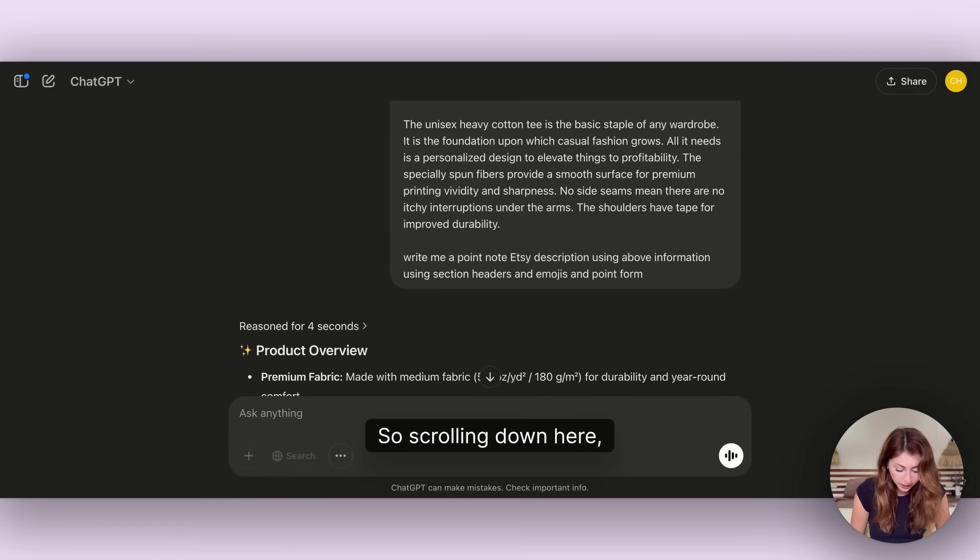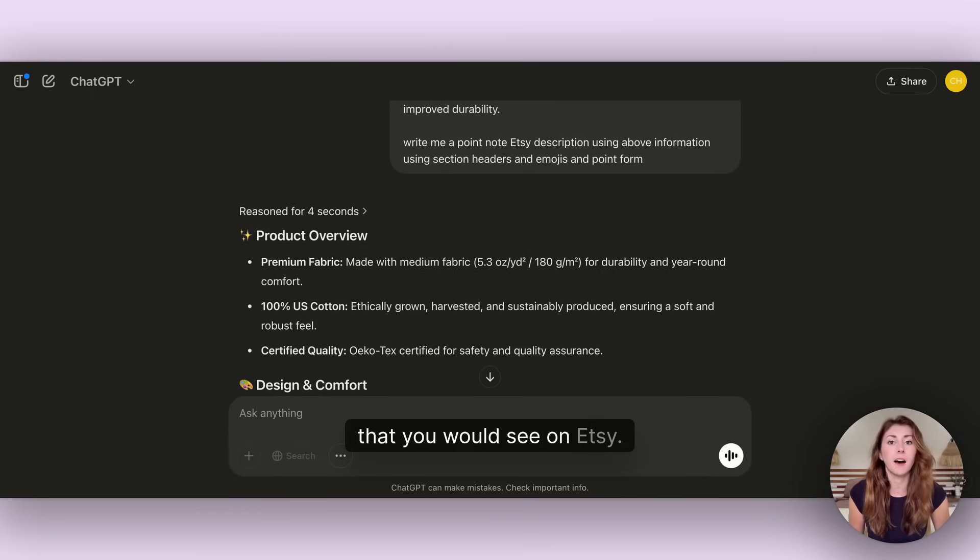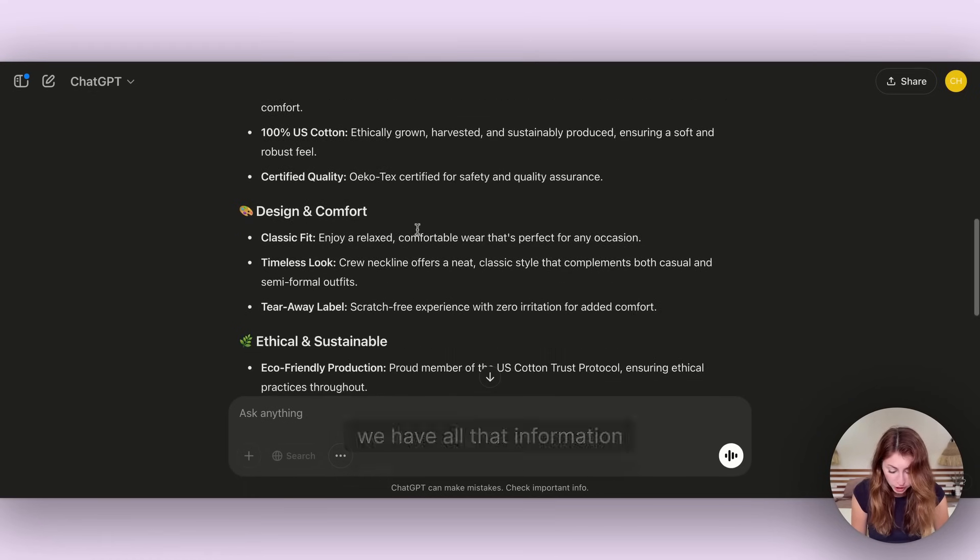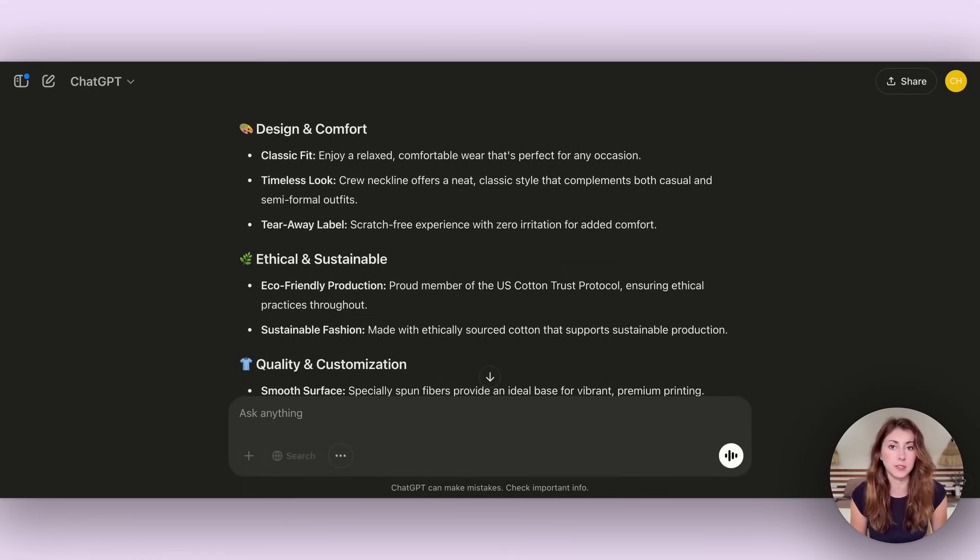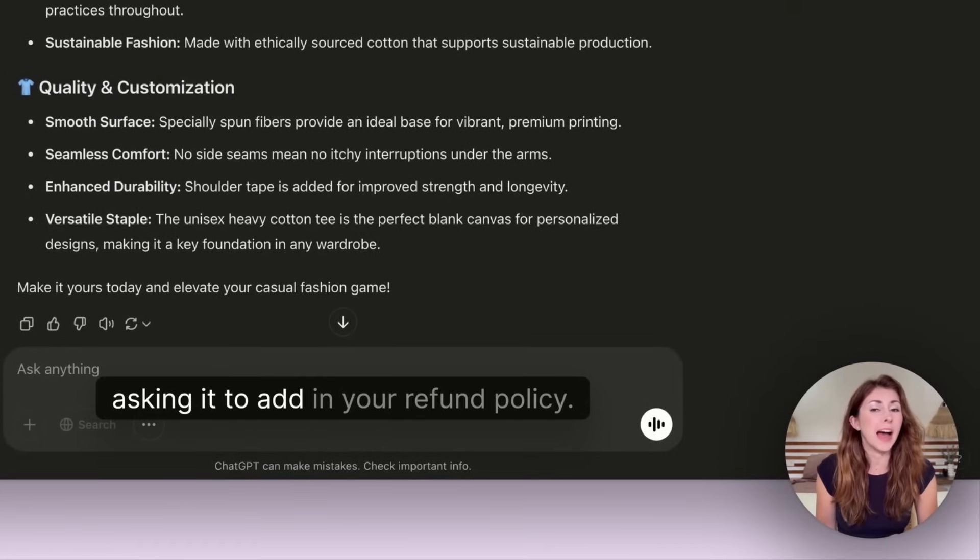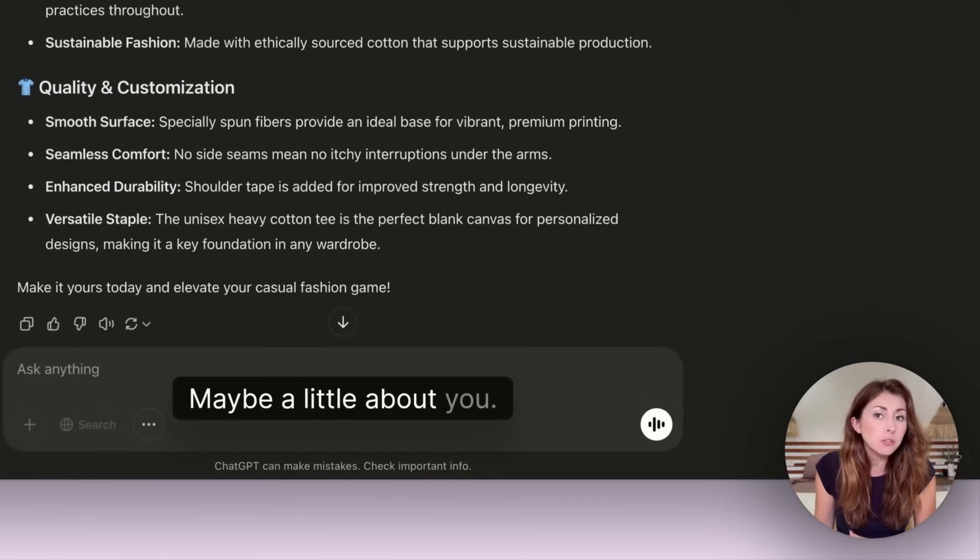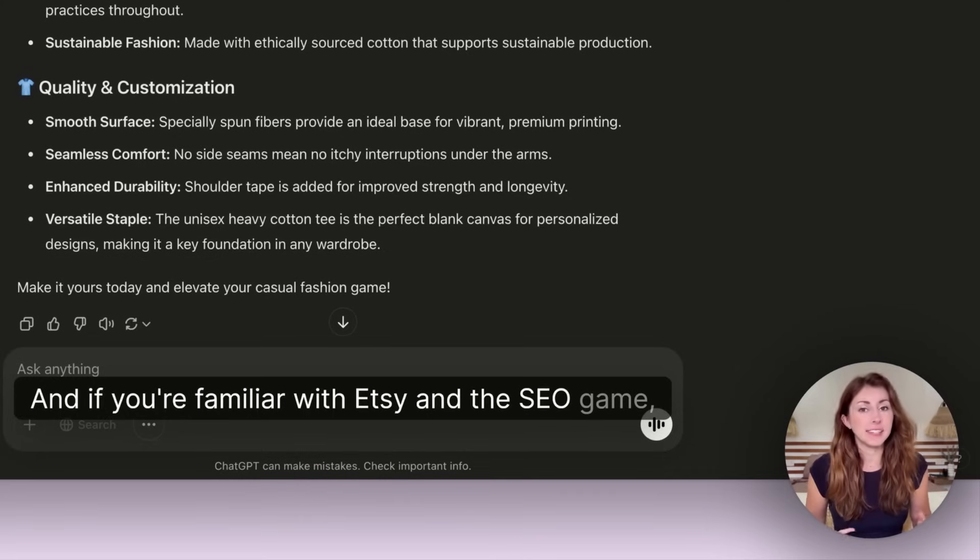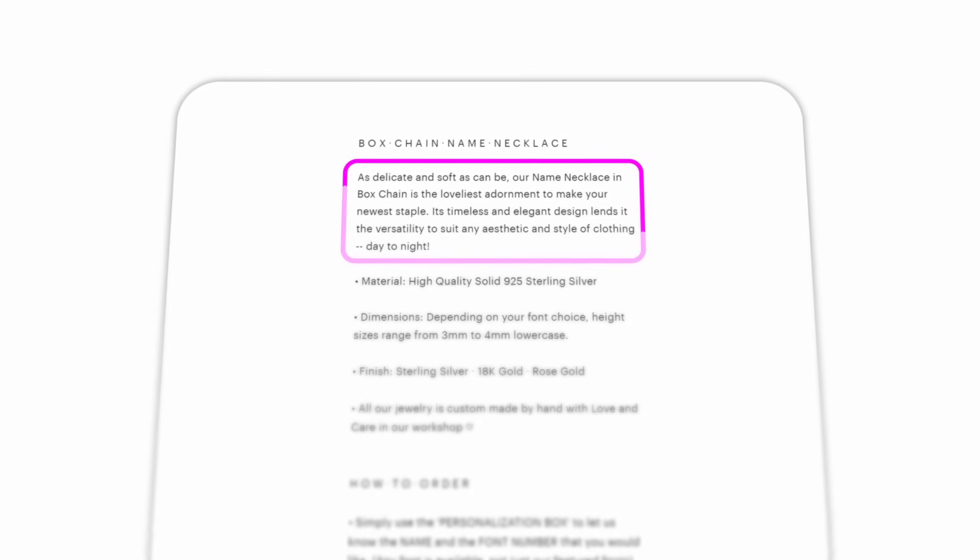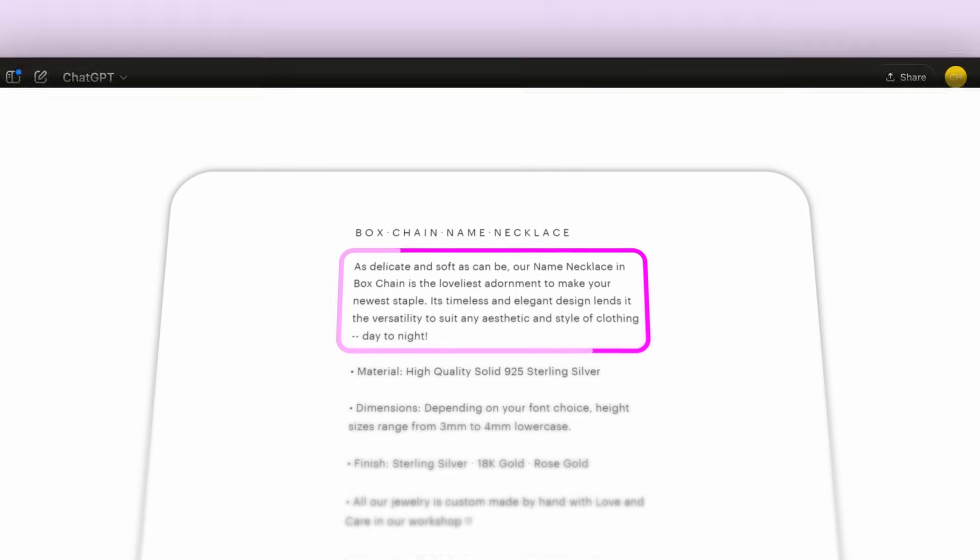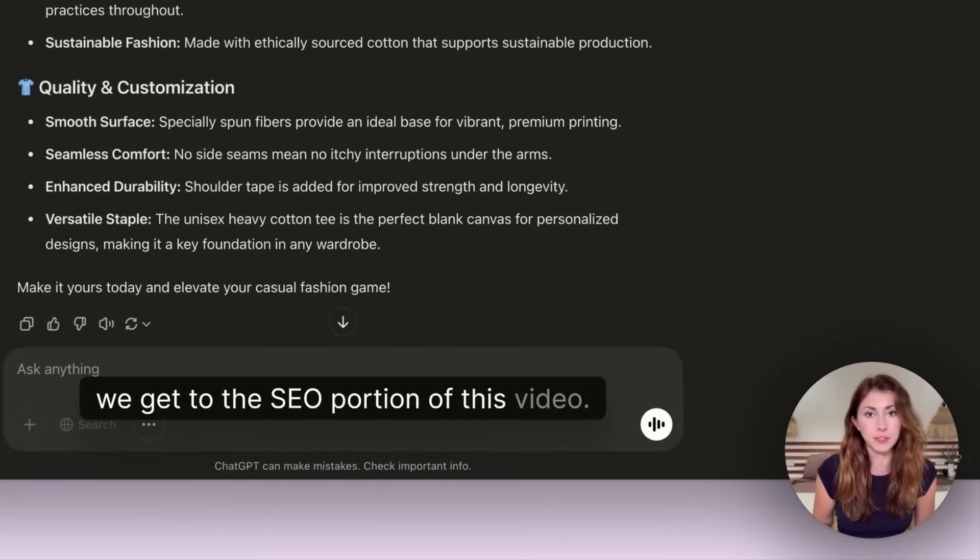Scrolling down here, this looks very similar to different descriptions you would see on Etsy, with all that information put into a way more digestible format. You can also feed it additional prompts asking it to add in your refund policy or about you. If you're familiar with Etsy SEO, you need a keyword filled sentence at the top of your description, and we'll come back to that.